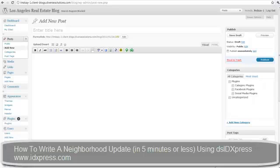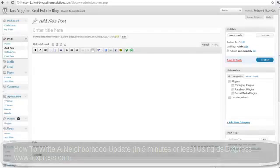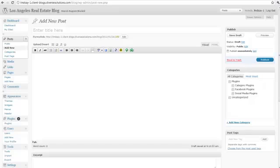Hey there, Ricardo here at DiverseSolutions.com and today I wanted to show you how to use short code to write up a blog post.